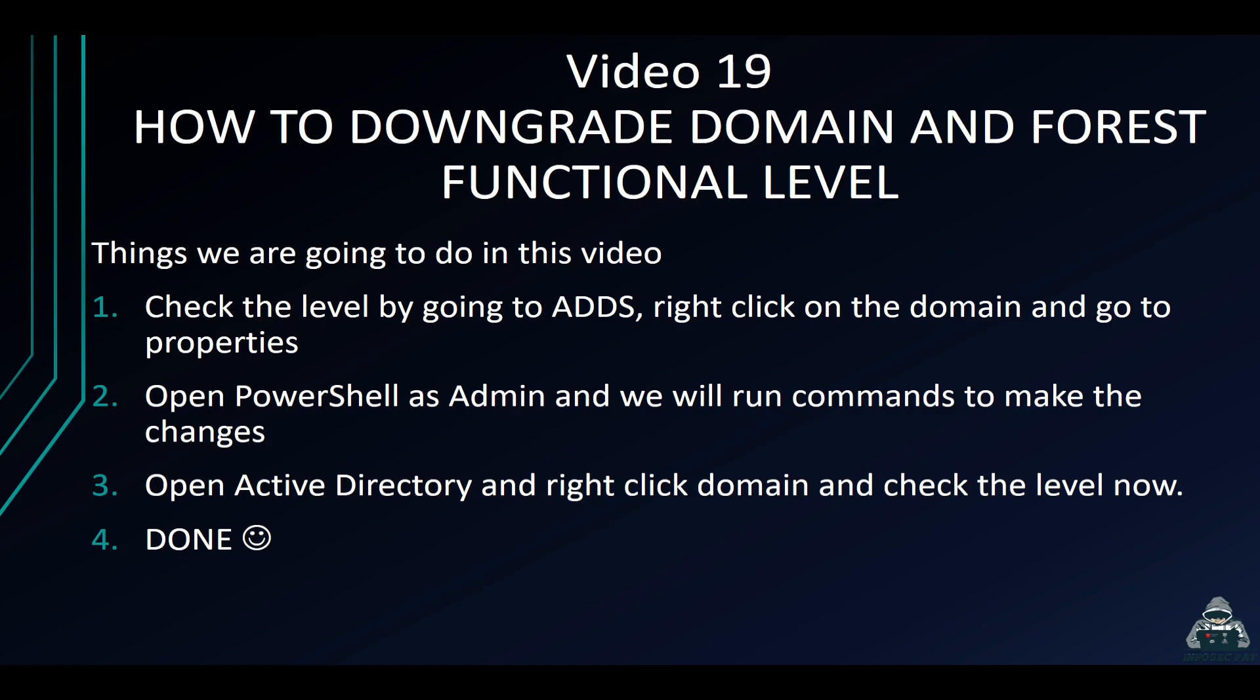So once you bring in a new domain controller, you may have to downgrade that instead of having that 2016 since that's the latest and greatest at the moment, we have to bring that down to 2012, 2012 R2, et cetera. So I want to show you guys how to do that and verify it before and after and all that good stuff.